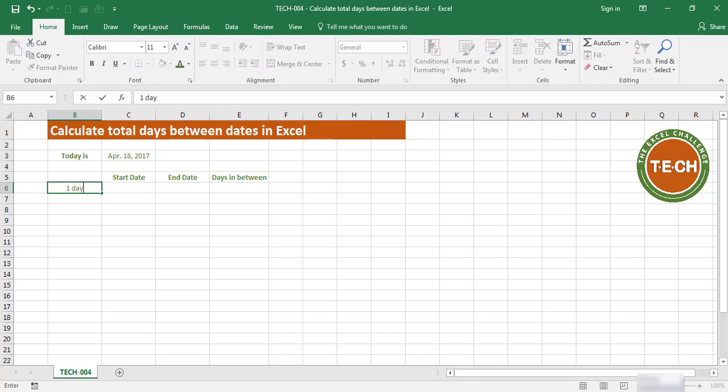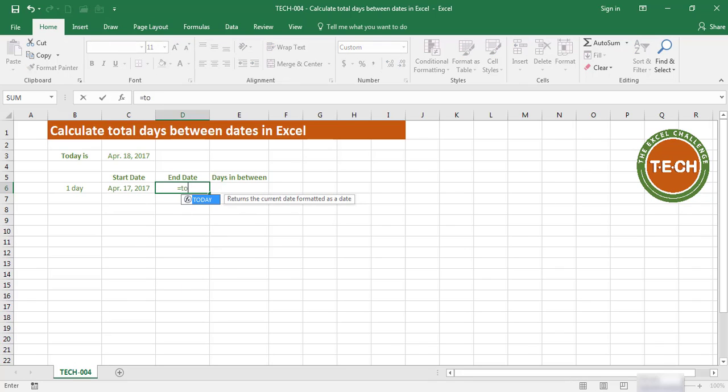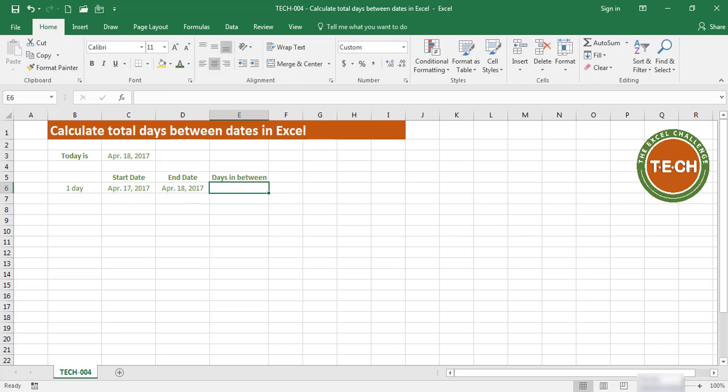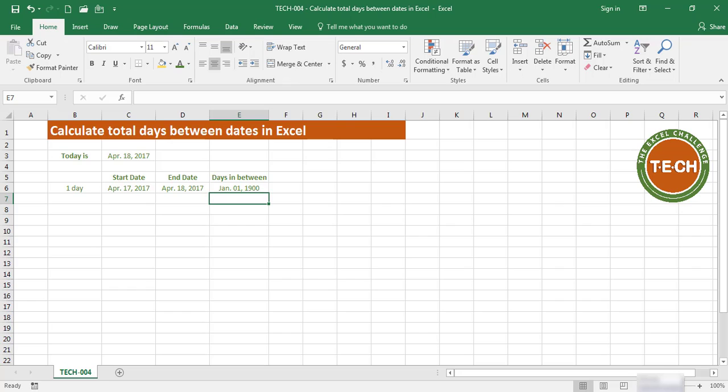Let's start with one day. So if I say between April 17th and today, the days in between will be equal to this date minus this date. When I hit Enter, I get a value in Excel. Excel by default assumes that you want the same format as the cell on the left. In reality, what we want is just a general format.